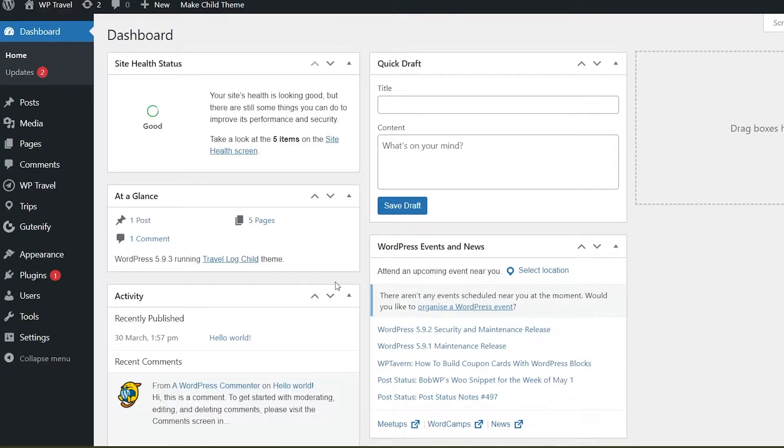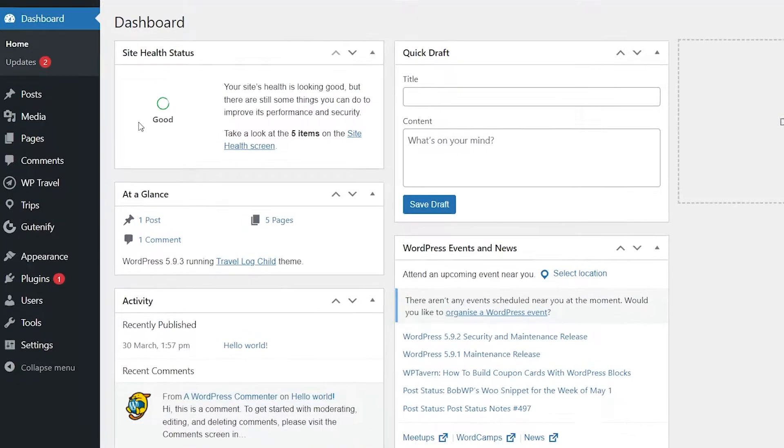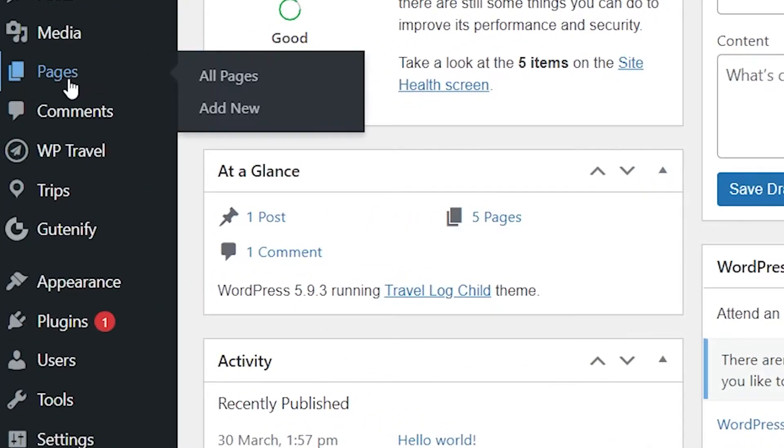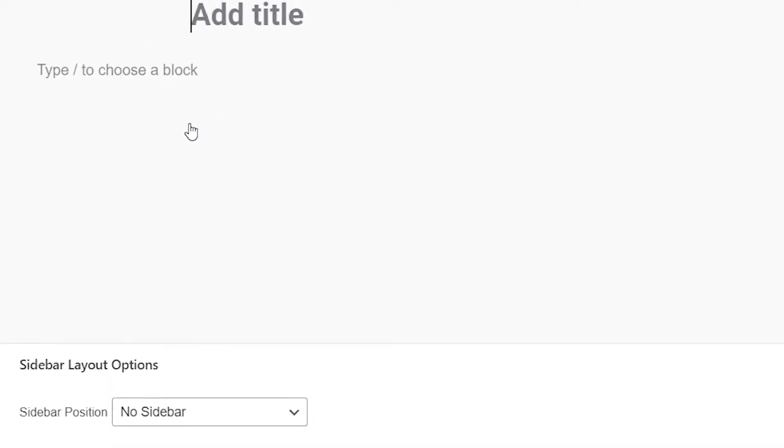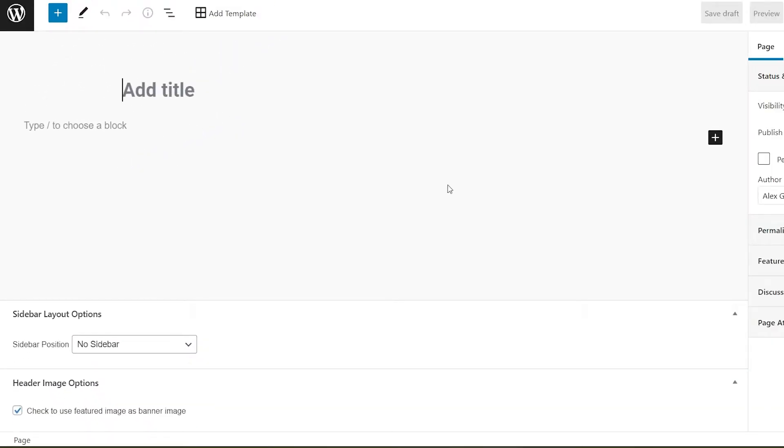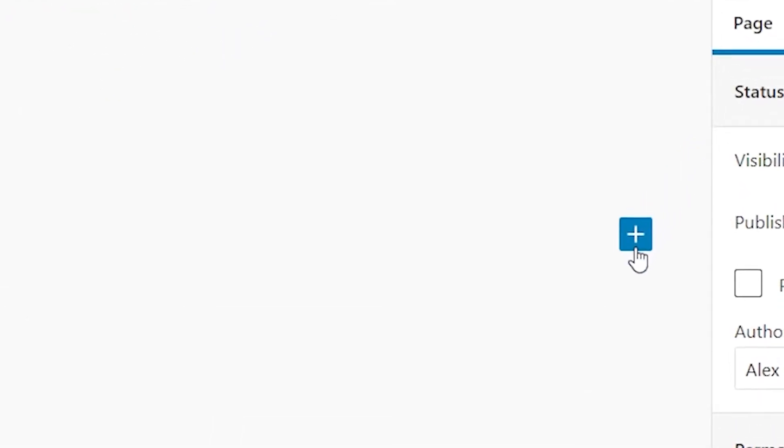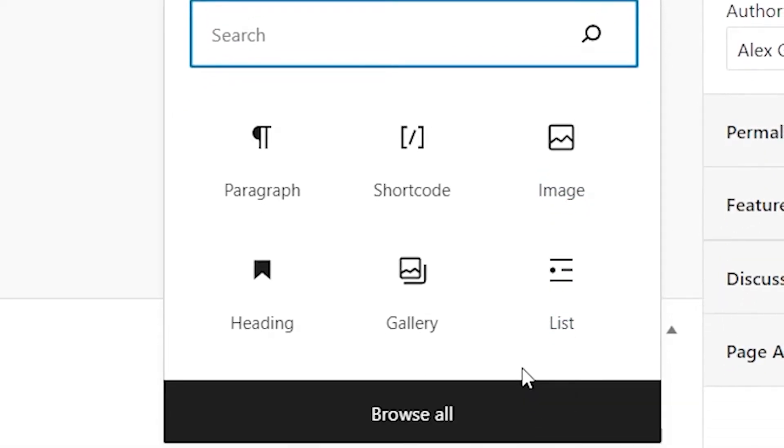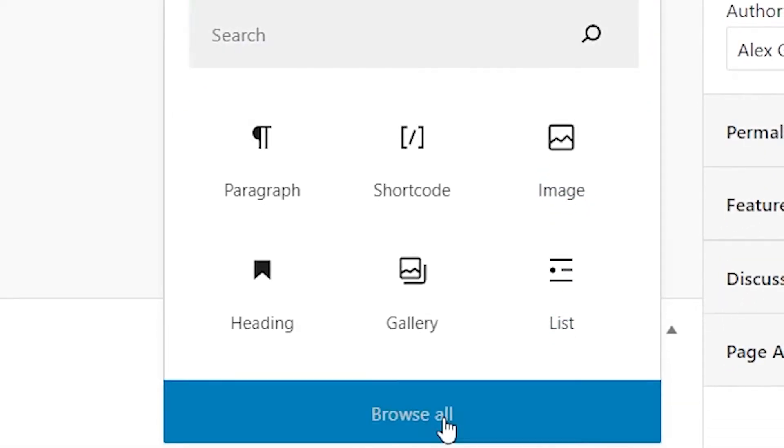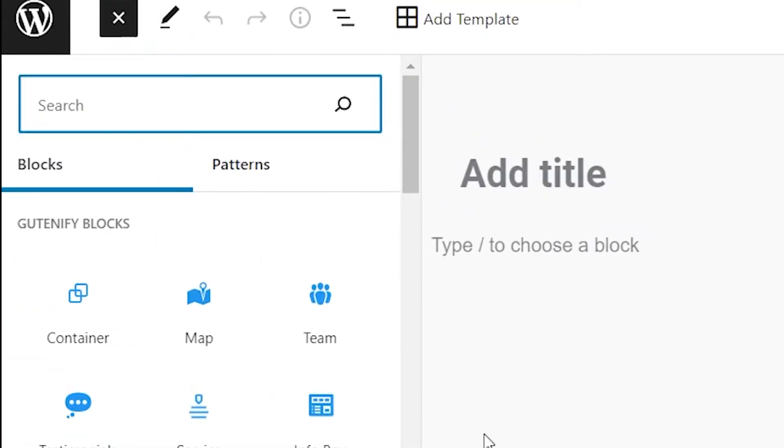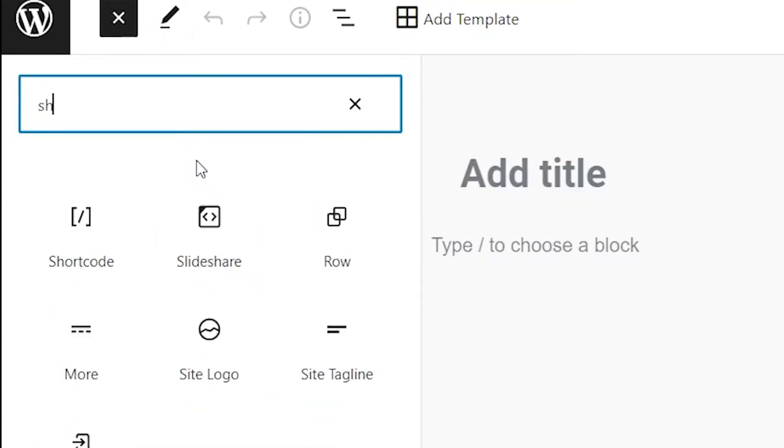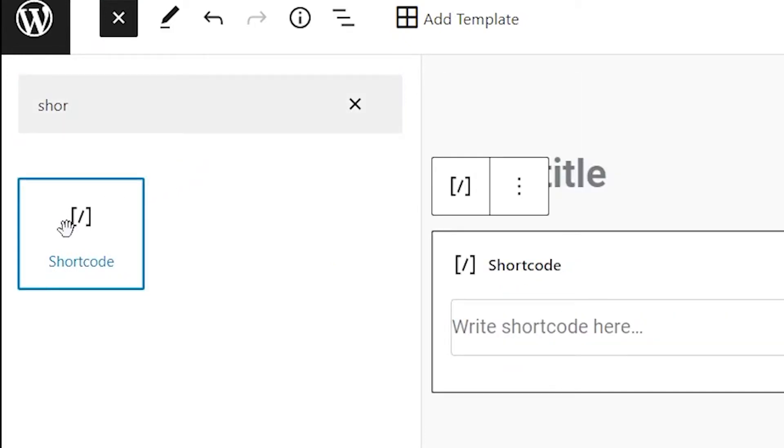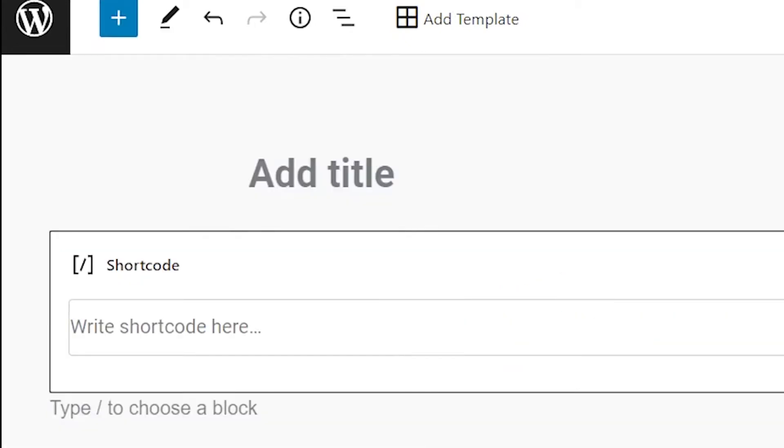First of all, you have to select the page or post where you want to add a shortcode. For example, if I add a new page, you need to click on this plus icon, then browse all, and here you can search for shortcode and select the option.